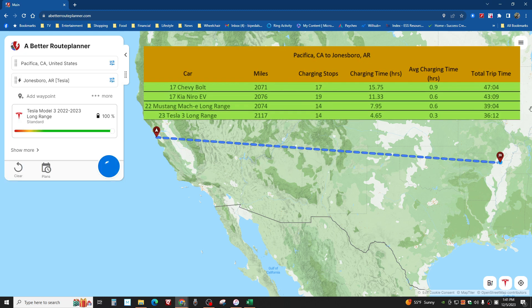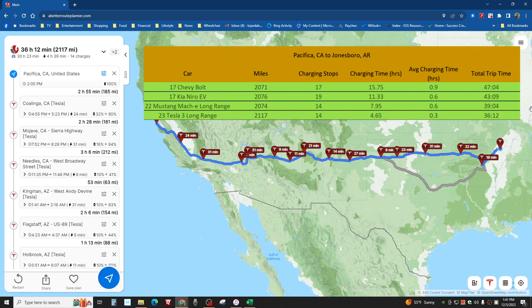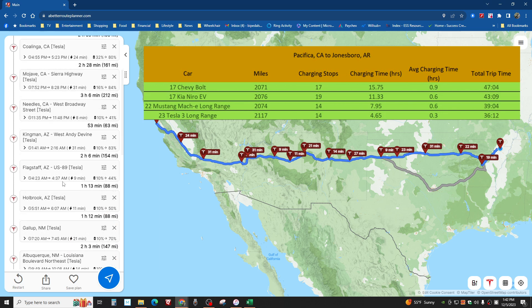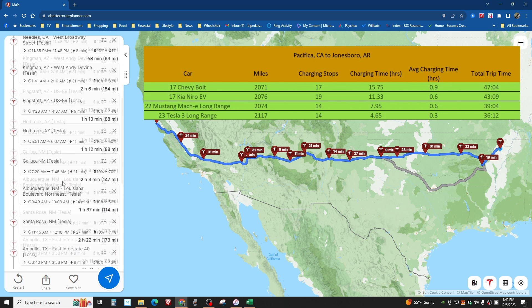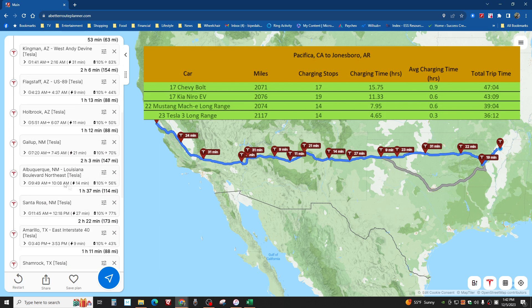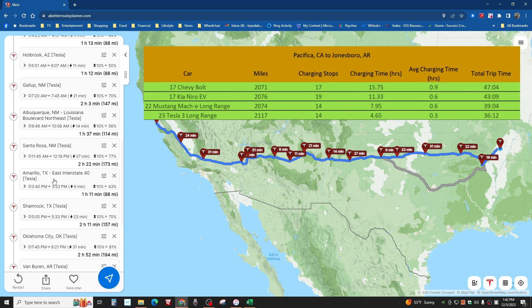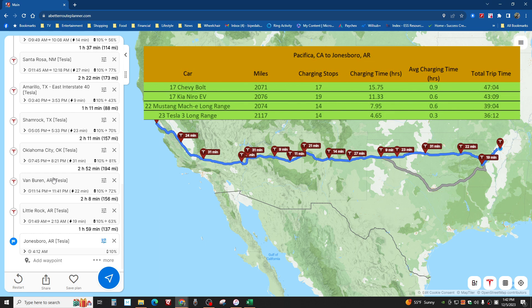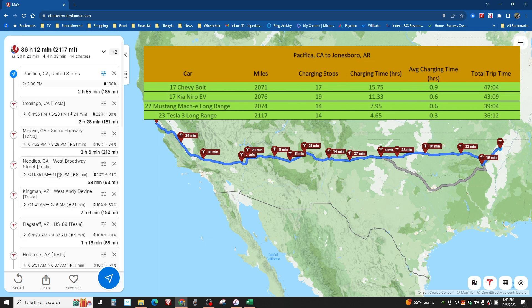And now let's find out what the Tesla Model 3 2023 model long range will get. Charging time of 4 hours and 39 minutes. Look at this. 4 hours and 39 minutes to go 2,100 miles. Man, that's not bad. But I'm curious what it's going to look like with the gas car. I haven't done it yet. And 10%, big deal. Tesla rechargers are extraordinarily reliable. You don't have to worry about that.